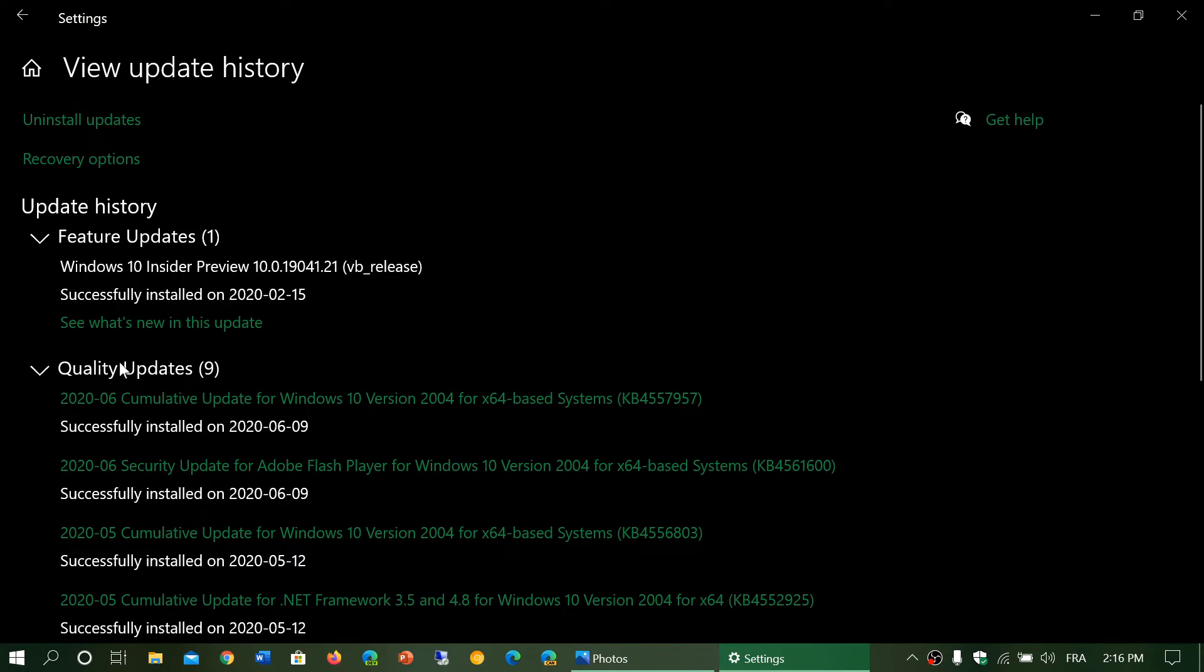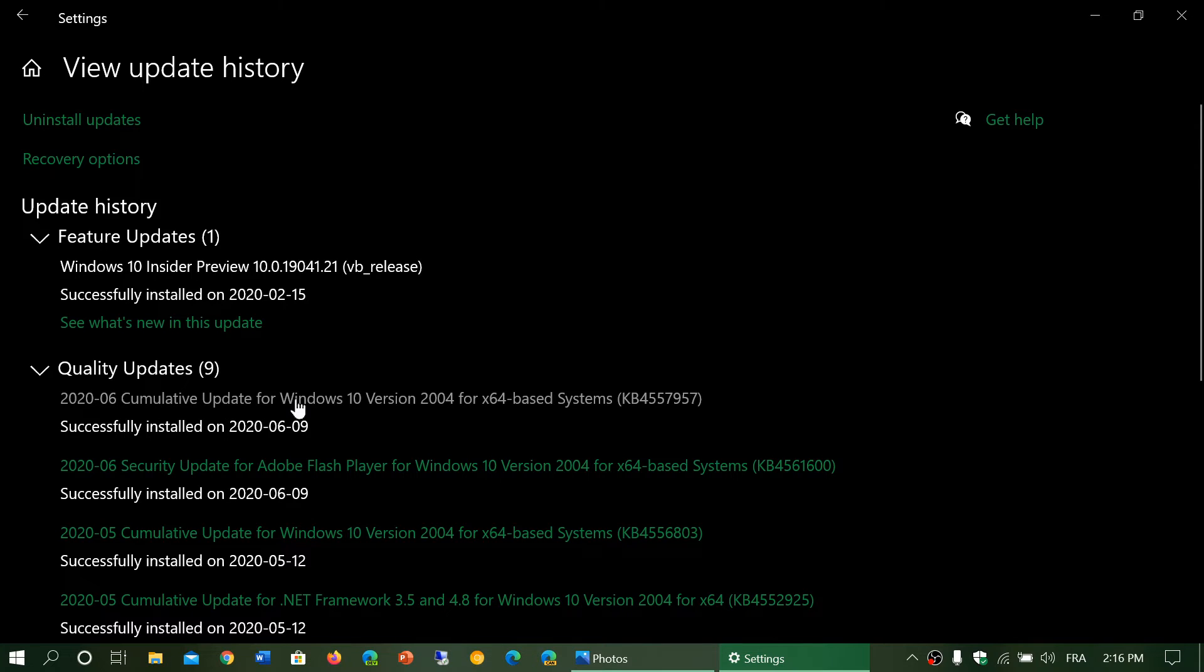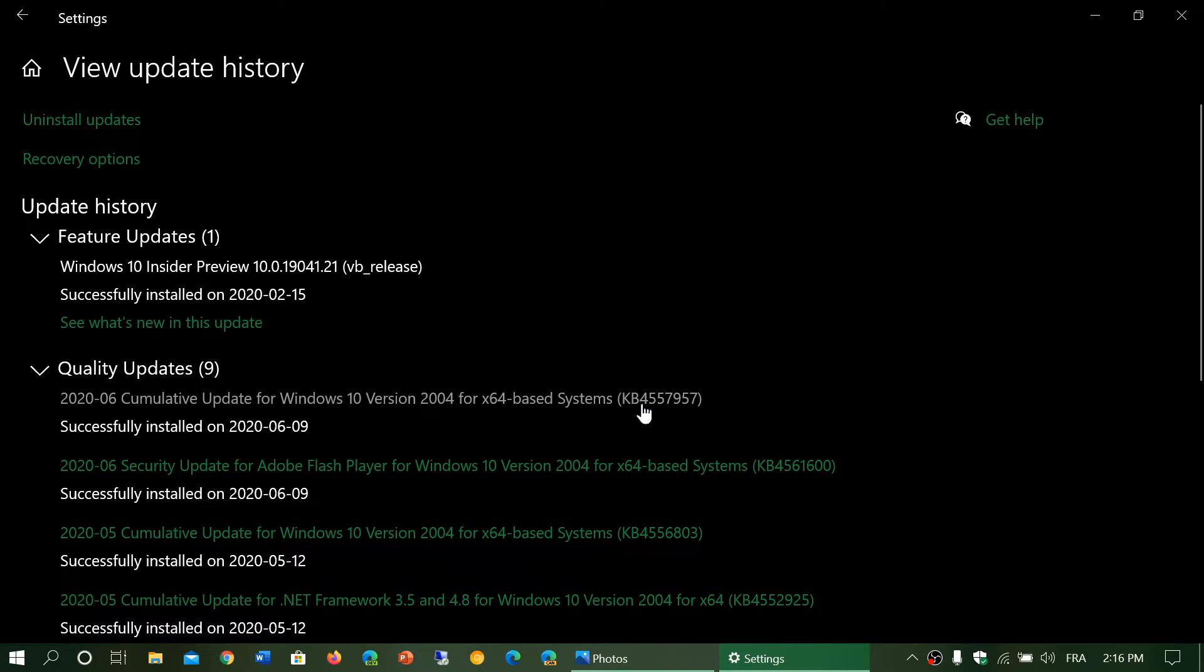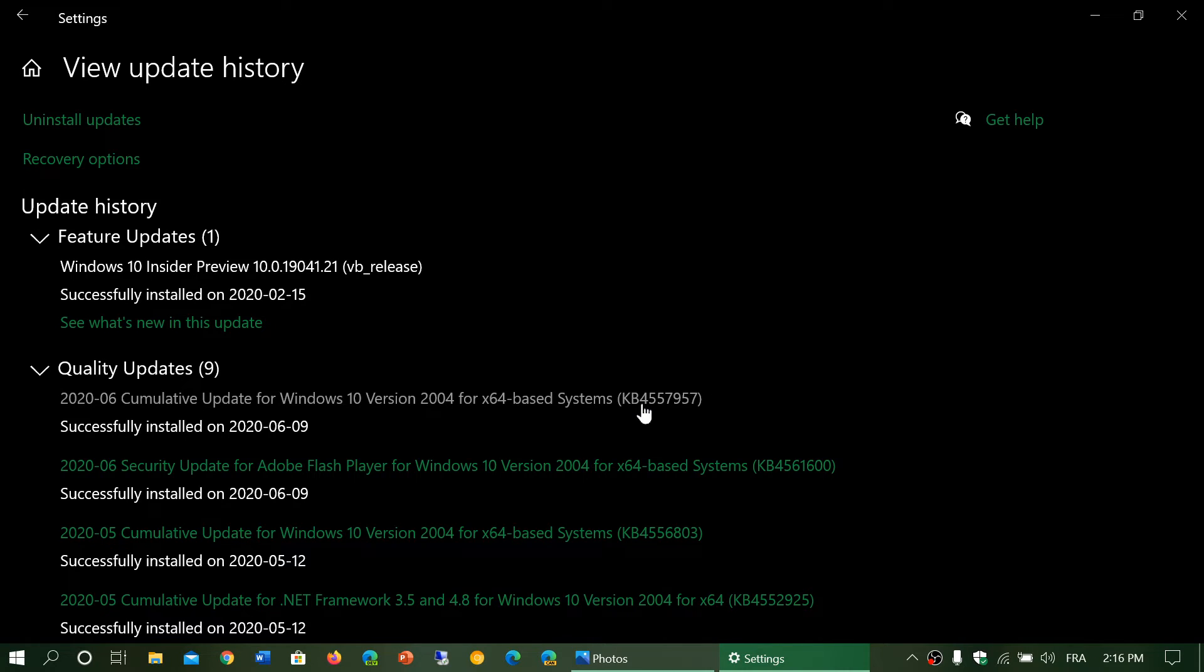Now what you need to uninstall is what is related to 2020-06 Cumulative Update for Windows 10 version whatever you have. So it's going to say version 1809, 1903, 1909, or 2004. In my case it's KB4557957. If you're on 1809 it's KB4561608, KB4560960 on 1903 and 1909.